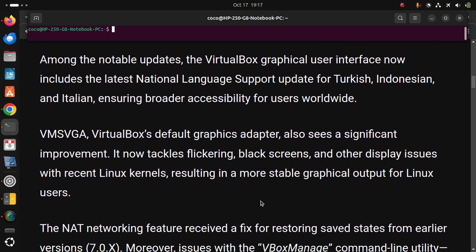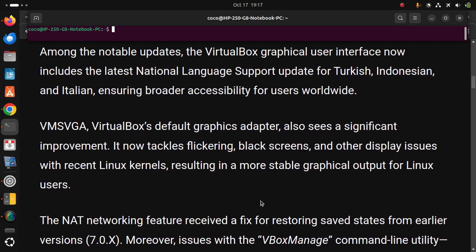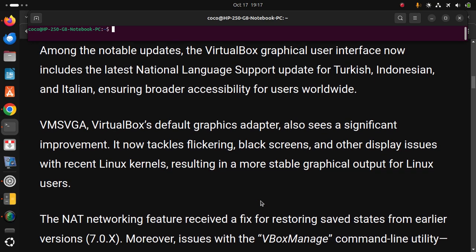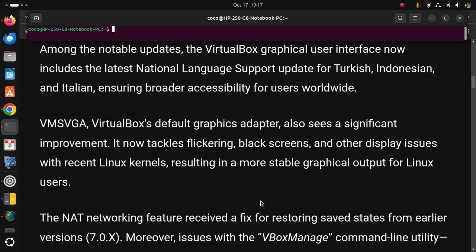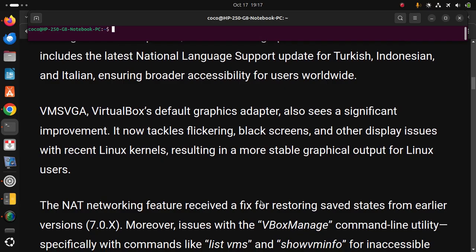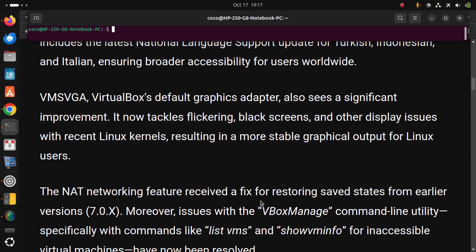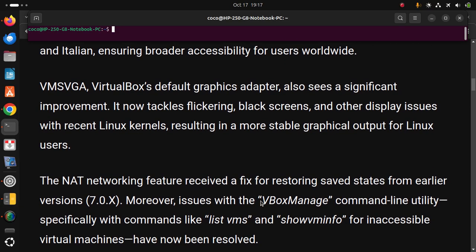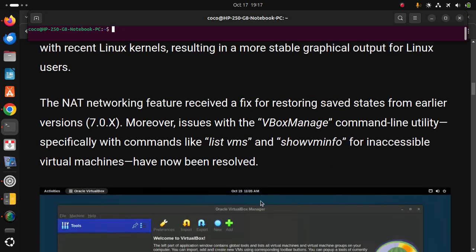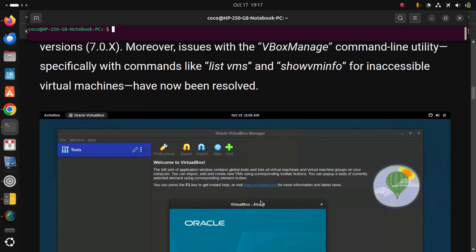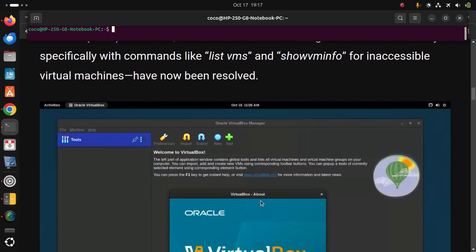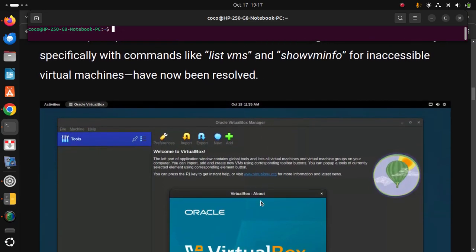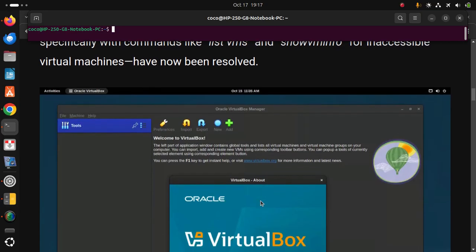The NAT networking feature received a fix for restoring saved states from earlier versions 7.0.x. Moreover, issues with the VBoxManage command-line utility, specifically with commands like list-vms and show-vm-info for inaccessible virtual machines, have now been resolved.